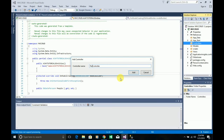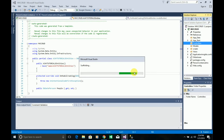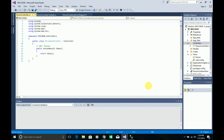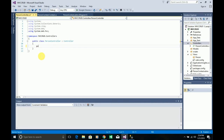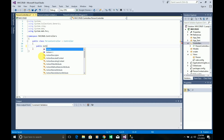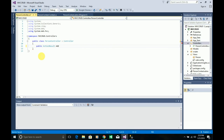I'm naming the controller 'Person' and adding it. In the PersonController I want to create an action method — public ActionResult AddPerson — and I just want to return a view.